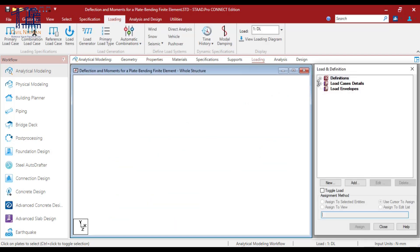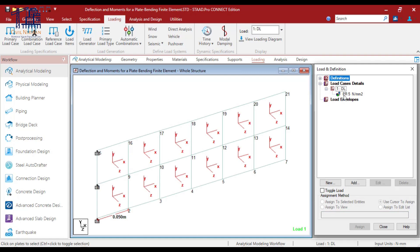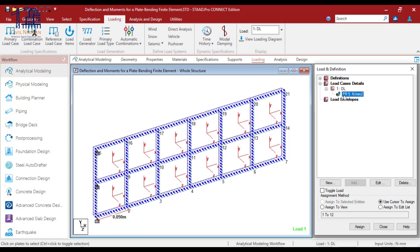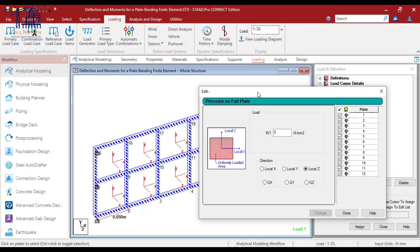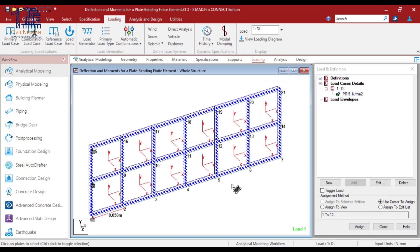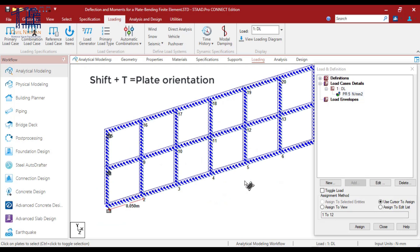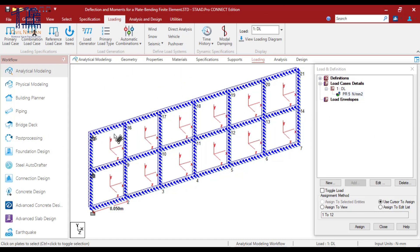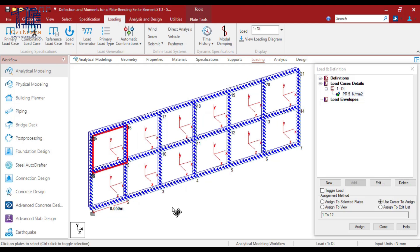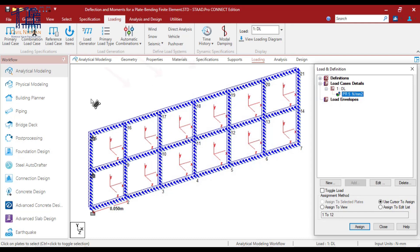Now let's go to the loading part. I have created one simple case only that is the dead load only. And I have implemented a 5 N per mm square load in the local Z axis as a pressure on full plate. Now Shift T is the shortcut for your plate's local axis. So when you press Shift T you can observe that X, Z and Y all three local axes are visible over here. And we have implemented this load in the Z axis.